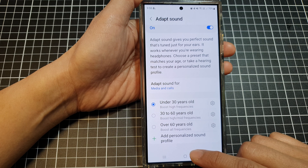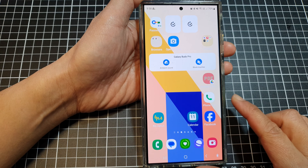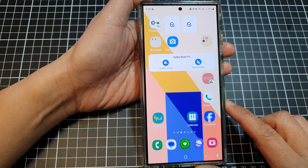And that's it. After that, you can tap on the home button to return back to the home screen.